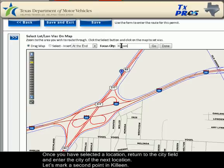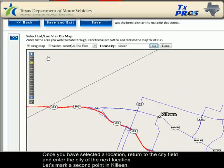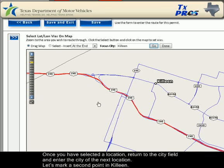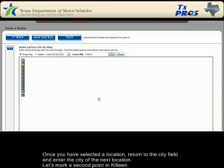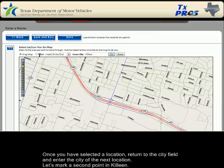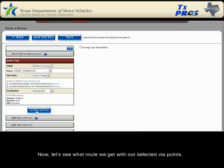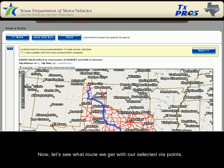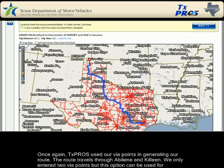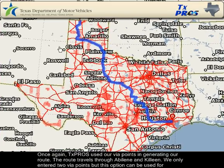Once you have selected a location, return to the City field and enter the city of the next location. Let's mark a second point in Killeen. Now let's see what route we will get with our selected via points. Once again, TexPros used our via points in generating our route. The route travels through Abilene and Killeen. We only entered two via points, but this option can be used for several. It is also a good way to direct the route to use a preferred side of a loop.